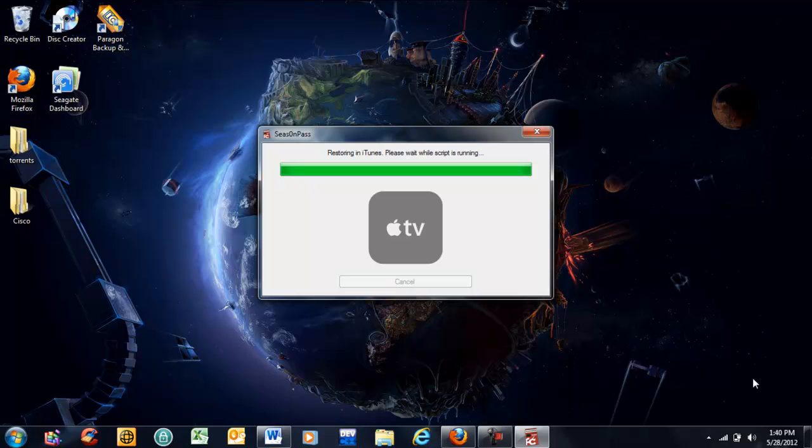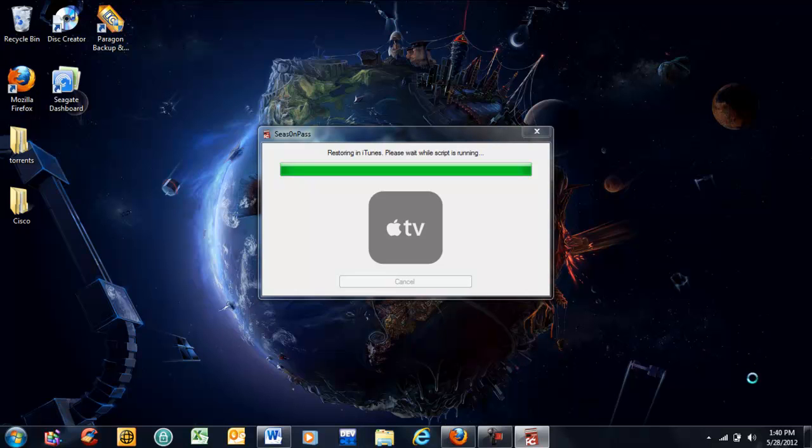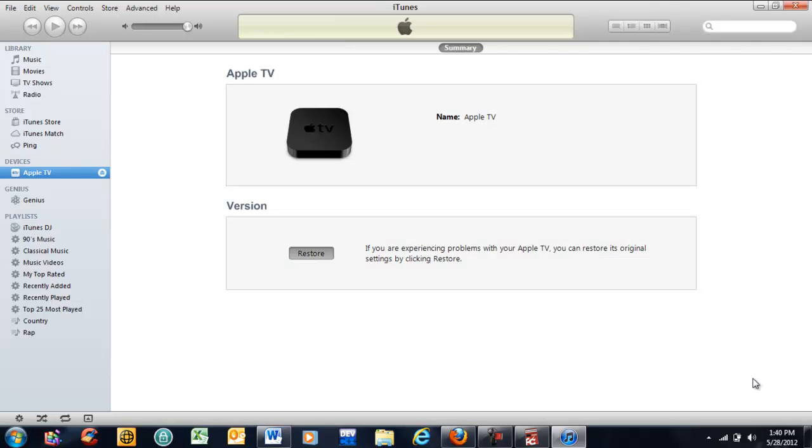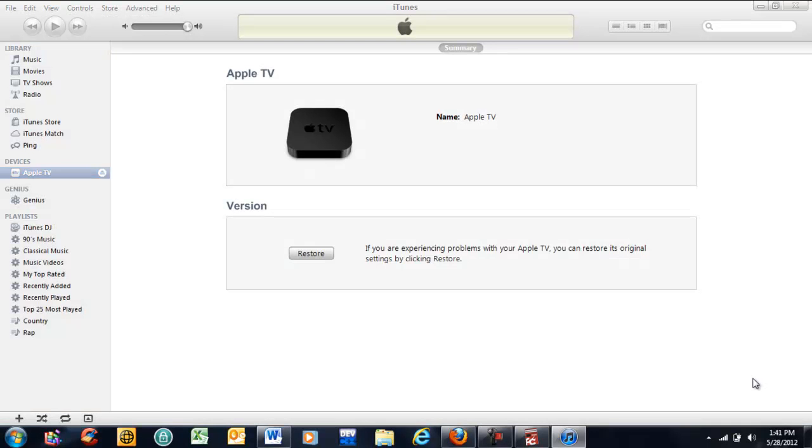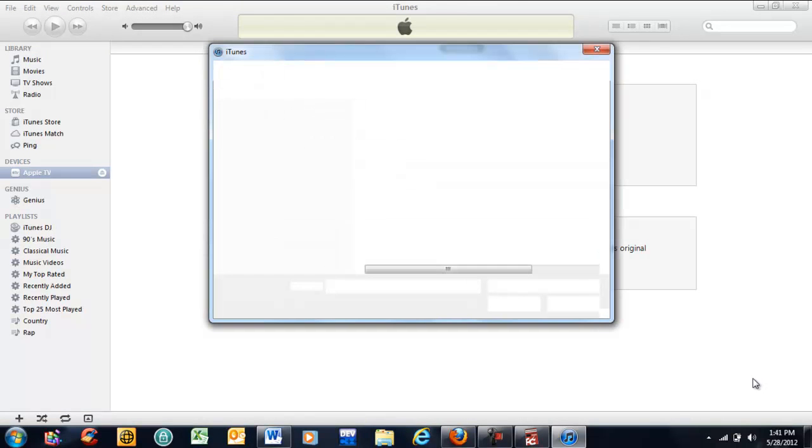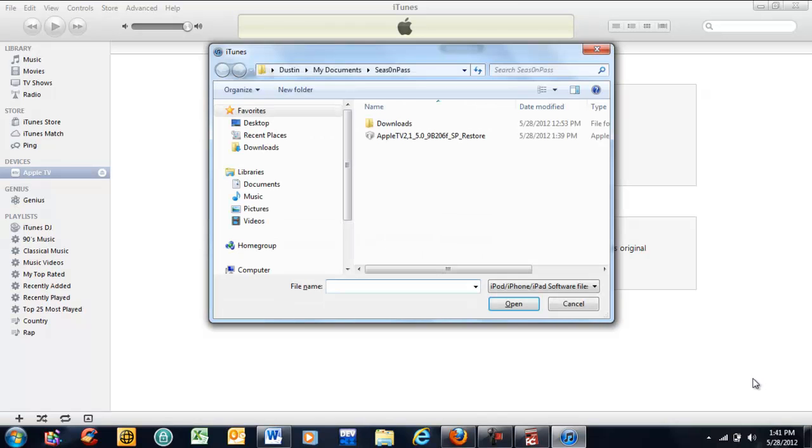It's getting ready to open iTunes up. You'll see it flash a few windows while it searches your computer and finds the Season Pass software. Like I said, you don't have to touch a thing. It'll automatically do everything for you.